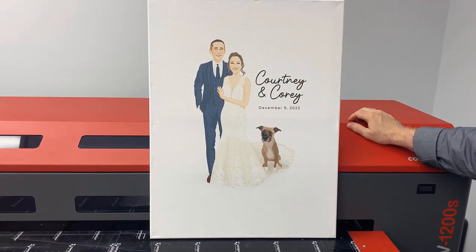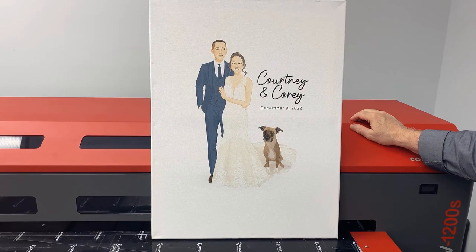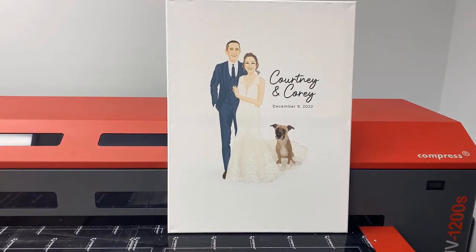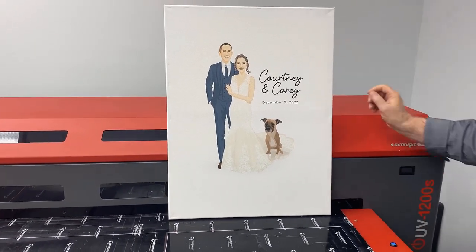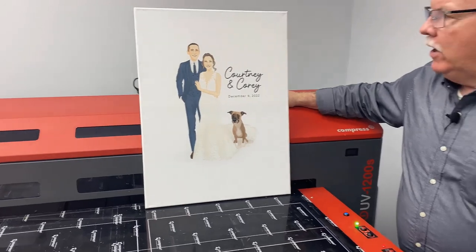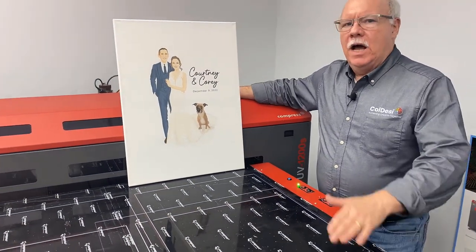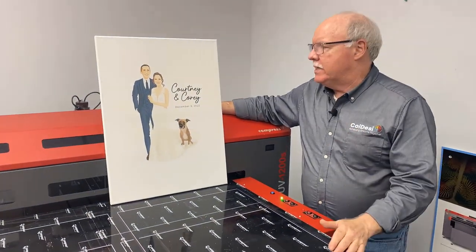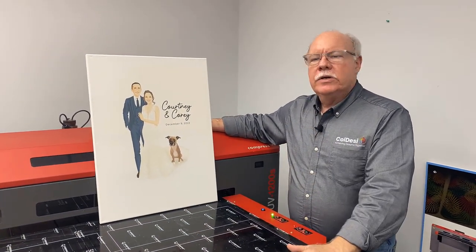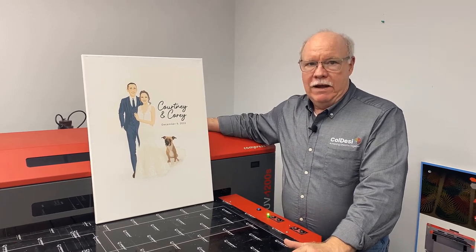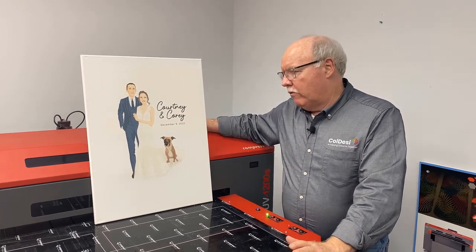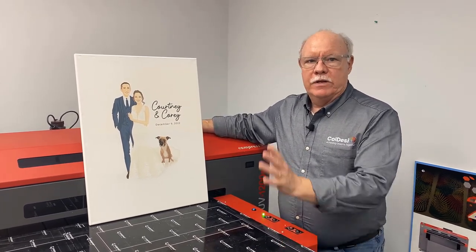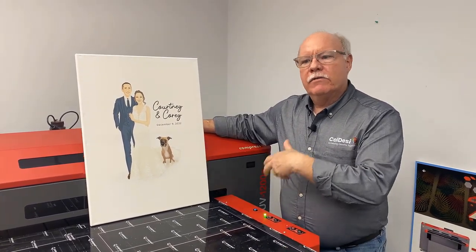As you can see here, printed the design right in the middle, beautiful representation, good color, and not a lot of money. To give you a perspective, my daughter got the idea for this from one of her best friends who got married about a year and a half ago. They actually had this done, soup to beans, by somebody who did the caricatures and printed the canvas for them. They paid over $500 for this product for them to have at their wedding.